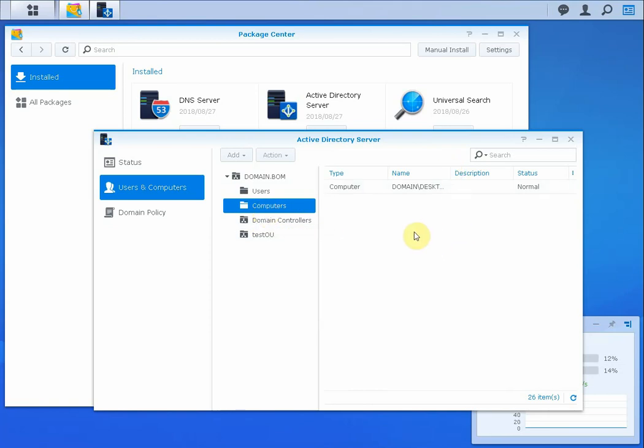Just a reminder that any computers you do want to join to this domain should be pointing to this Synology unit as their DNS server. So keep that in mind.